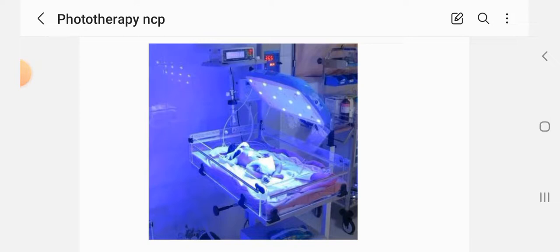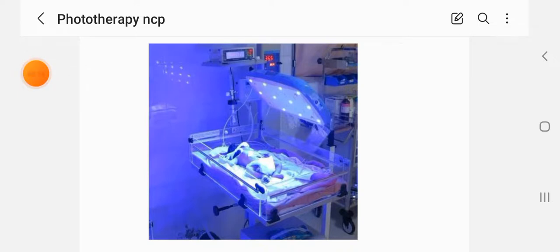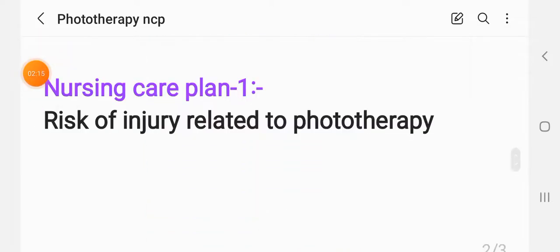The main topic is the nursing care plan on phototherapy. The first nursing care plan is: Risk for Injury Related to Phototherapy.